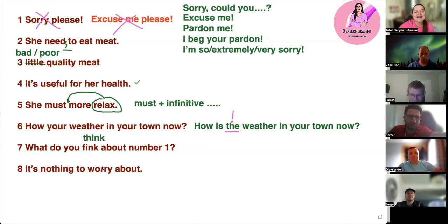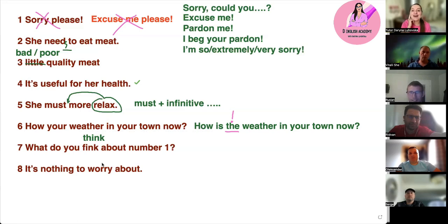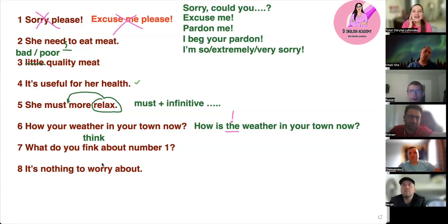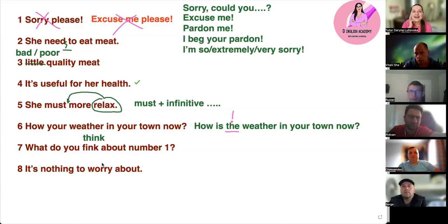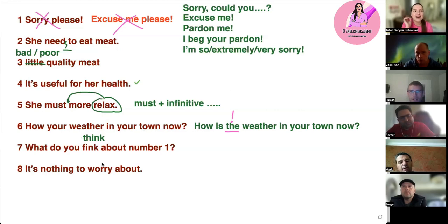Number seven — what do you think about number one? Can you listen and repeat? 'What do you think about' — not 'seeing.' Take your tongue out: 'what do you think about.' Practice that 'th' sound.